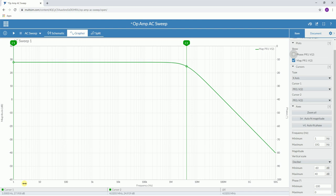That gain bandwidth product can then be used to work out the maximum frequency of the amplifier at any given gain without having to run the AC sweep. You can just do it mathematically by rearranging the equation.